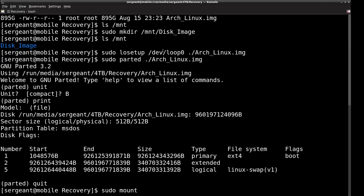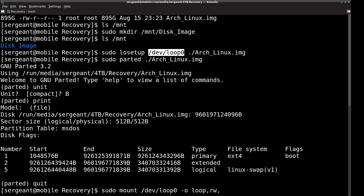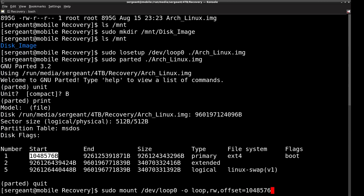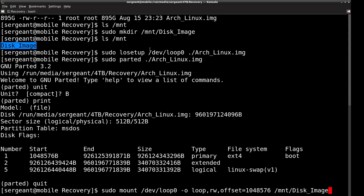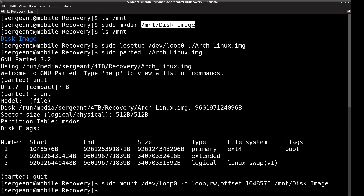Let's quit parted and do `sudo mount`, then the loopback device, with parameters: `-o loop`, `rw`, and `offset=1048576`. Make sure to remove the 'B' suffix, otherwise it'll give an error — we just need the number. Then the mount point is `/mnt/disk-image`.